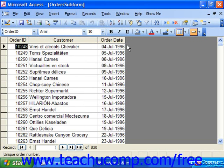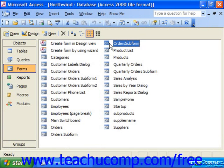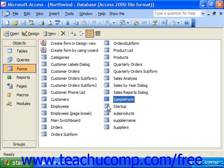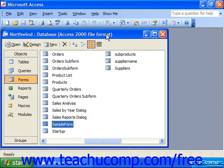Once it looks the way I want, I can save it and close that out. So now I have my order subform, which I'd like to add as a subform into the sample form tied to my employee information. At this point, I'll put the database container in the restored version so it's a little bit smaller, then click on Sample Form and click Design.